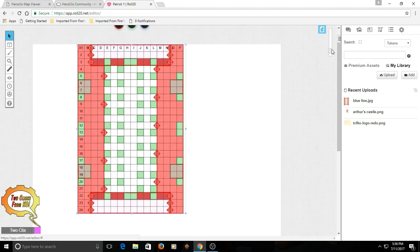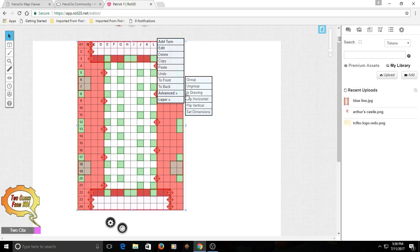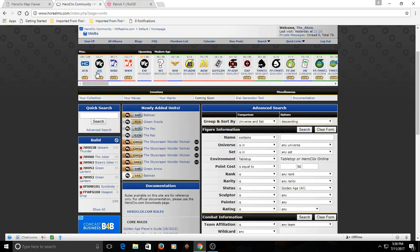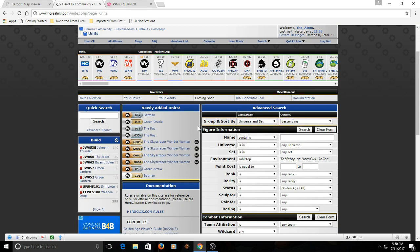Now we've got our map. This is your zoom — you can zoom in or out. We're gonna right-click, go to Layer, and make this our map layer. So now when we put stuff down, this will be basically like a background, and the characters will go on top. So the next thing we need is characters — where do we get those? Well, that's where the Units section from hcrealms is gonna come in handy.